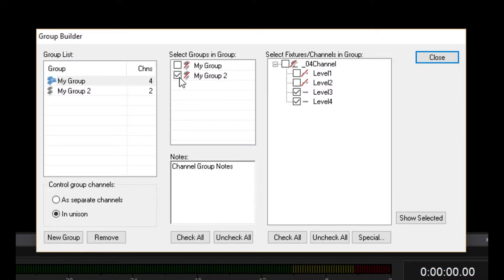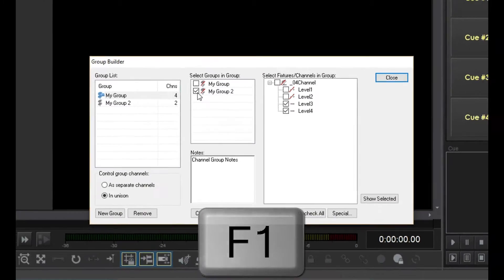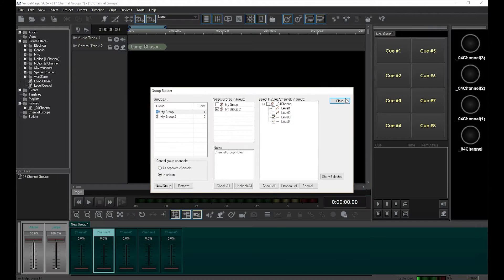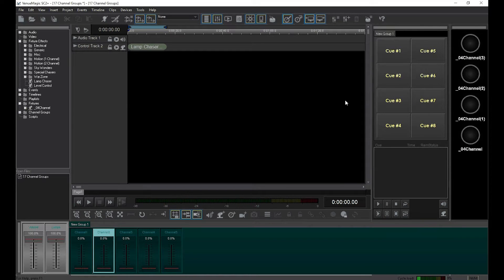For additional features of the group builder, I really suggest that you read the help for this one, especially the section on important uses for channel groups. There are also a number of other videos that discuss channel groups. For now, let's close the group builder and then see what these new groups have given us.